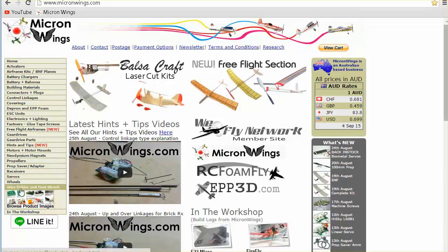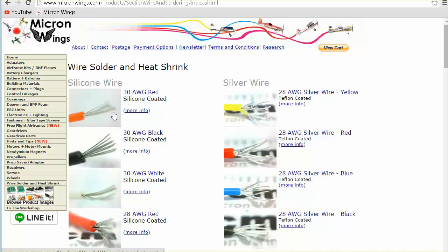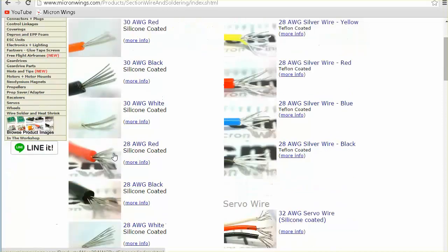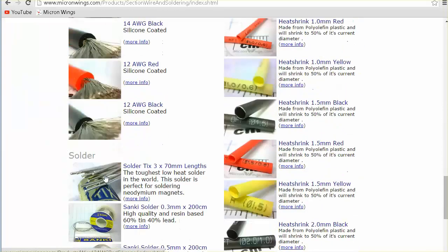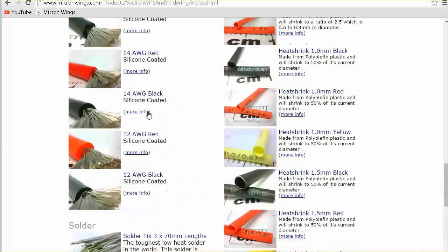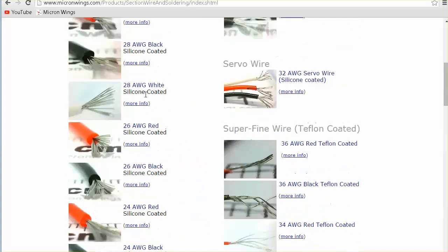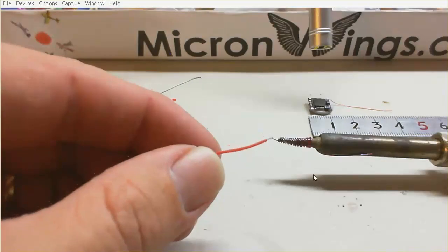If you go to the wire and solder section, we've actually got 30 AWG silicon wire and 28 and all the way down. And we've also got the micro solder. You need 0.3 and 0.5 mm diameter solder. So once again, just head on over to the Micron Wings website and you can get some of the special silicon wire.